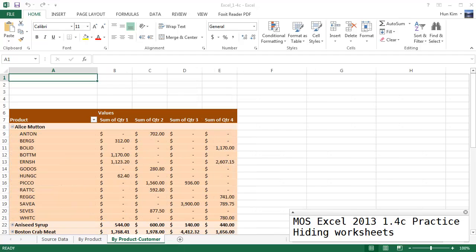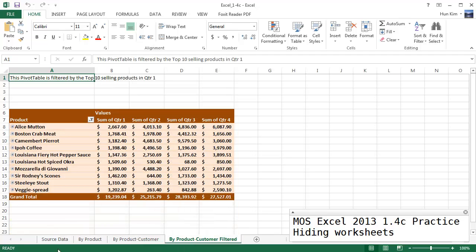So I'm going to right click unhide these, ok, ok. So right now this by product customer filter worksheet is selected. I can even hold control.